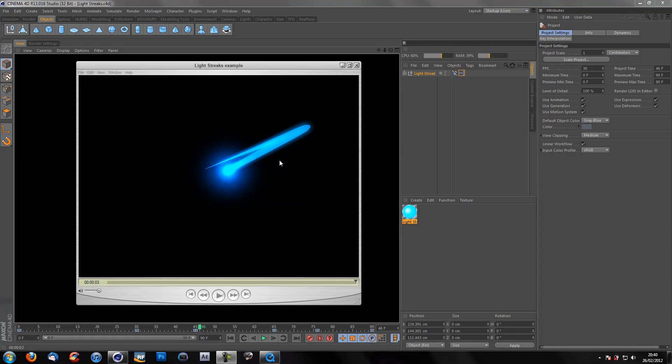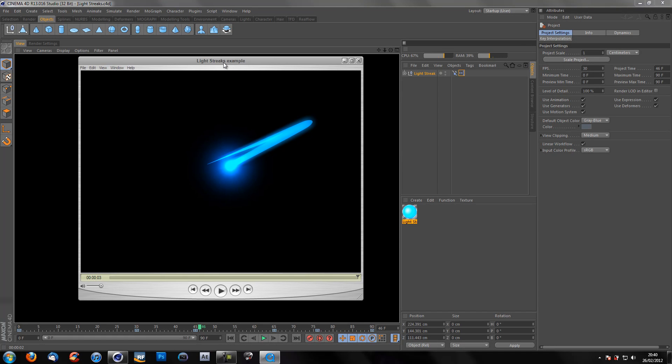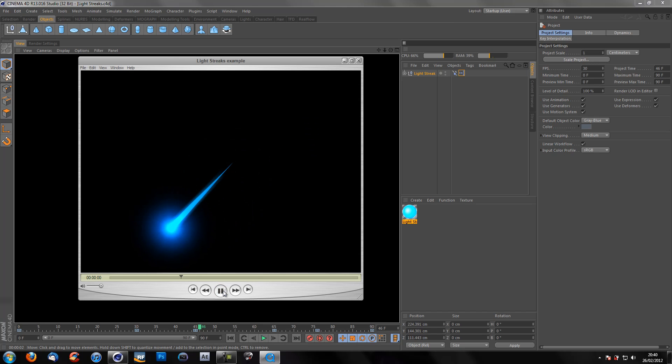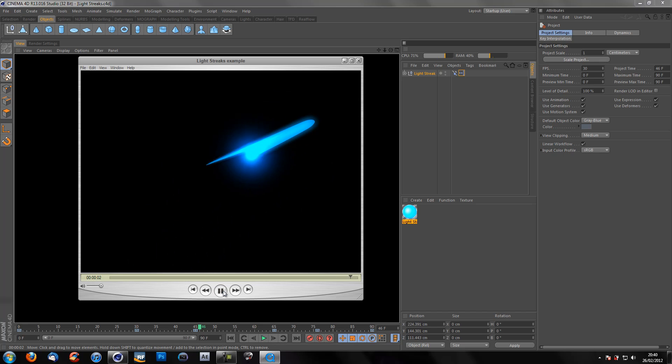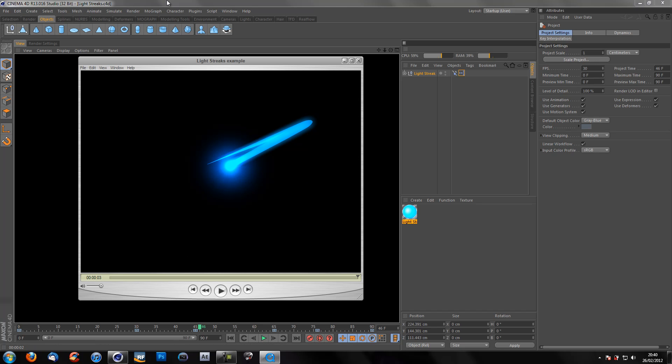Hey it's HD Digital Designs and today I'm going to be showing you how to create this light streak in Cinema 4D similar to something you could get with Particular in Adobe After Effects.